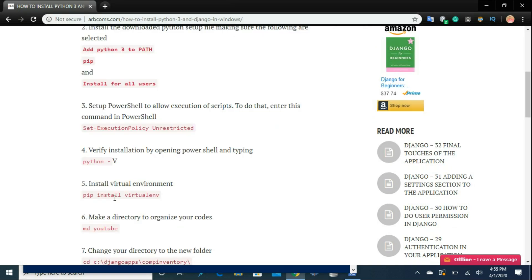The next step is to install the virtual environment. You can install Django without using a virtual environment, but the advantage of a virtual environment is that you can work on multiple projects on the same machine. For example, you can have a store inventory management system and also a clinical management system, both running on your machine in their own containers. Each application may have different requirements, so you put them in their own virtual environments where those requirements are installed to enable the apps to run.